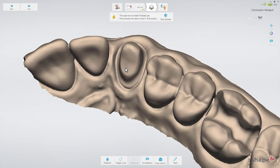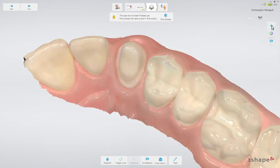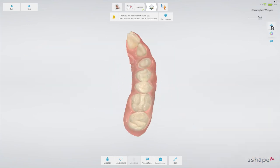In general, 3Shape recommends to post-process before setting the margin line, as the margin will stand out more clearly and consequently will be easier to set. Let's illustrate what to do and the difference it makes.